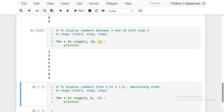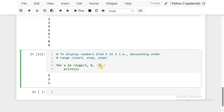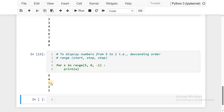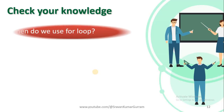We can also generate numbers in descending order using a negative step. For example, range(5, 0, -2) — start is 5, stop is 0, step is -2 — generates 5, 3, 1. If the step is changed to -1: range(5, 0, -1) generates 5, 4, 3, 2, 1 — stopping before reaching 0 since the stop value is always excluded.